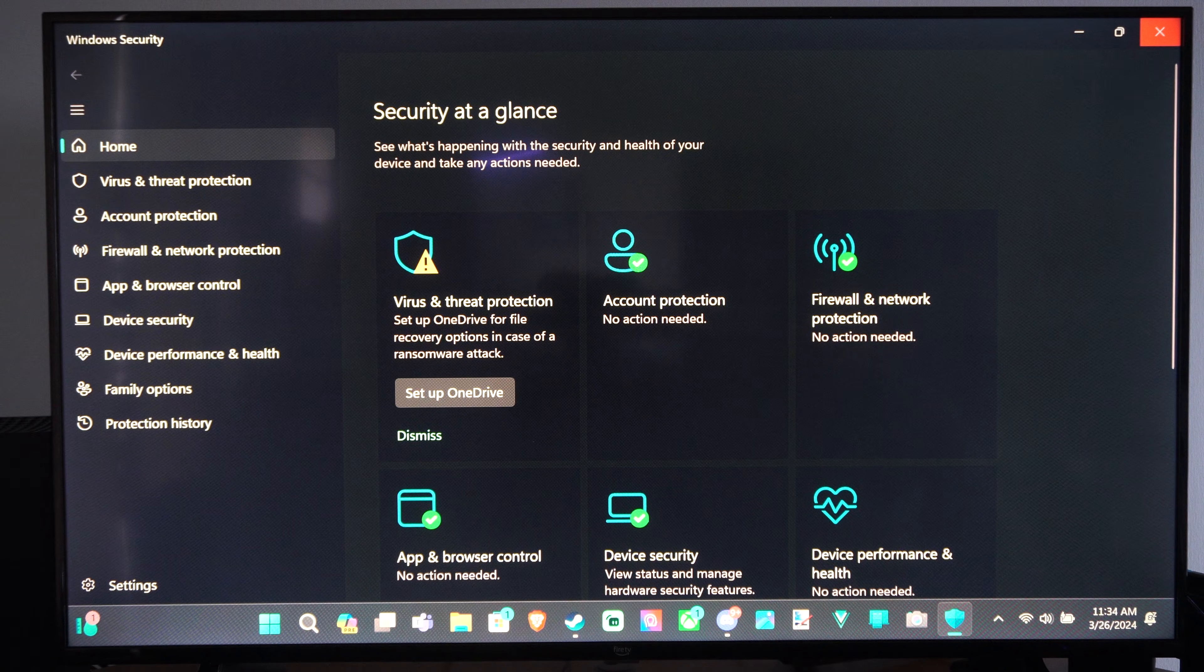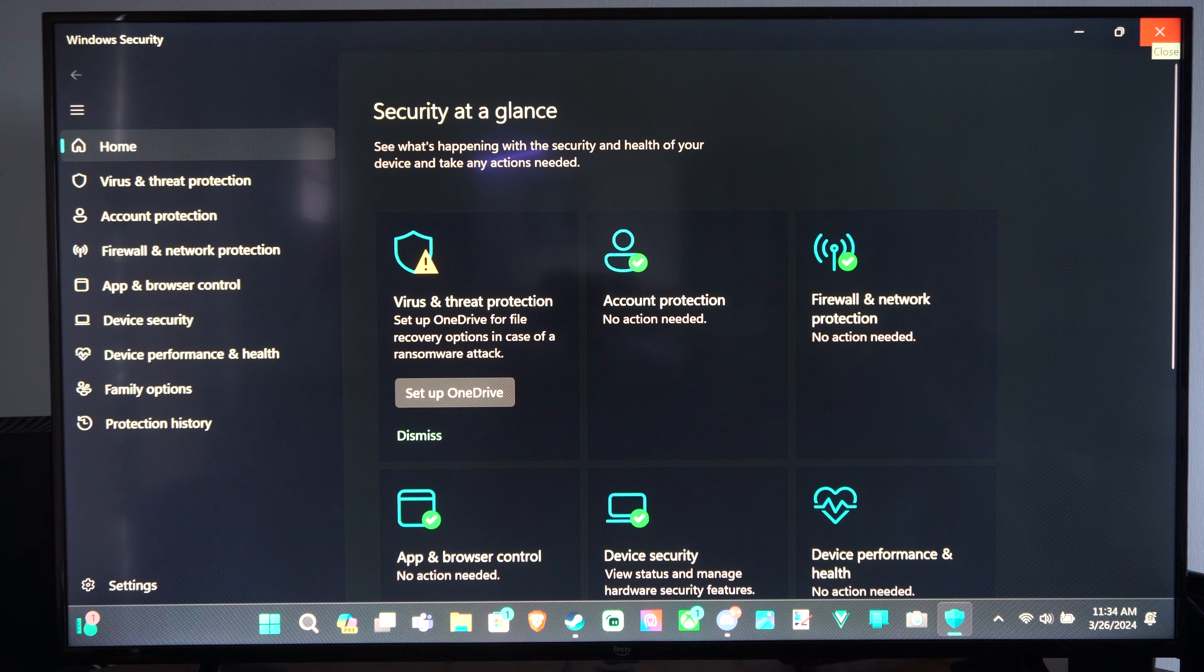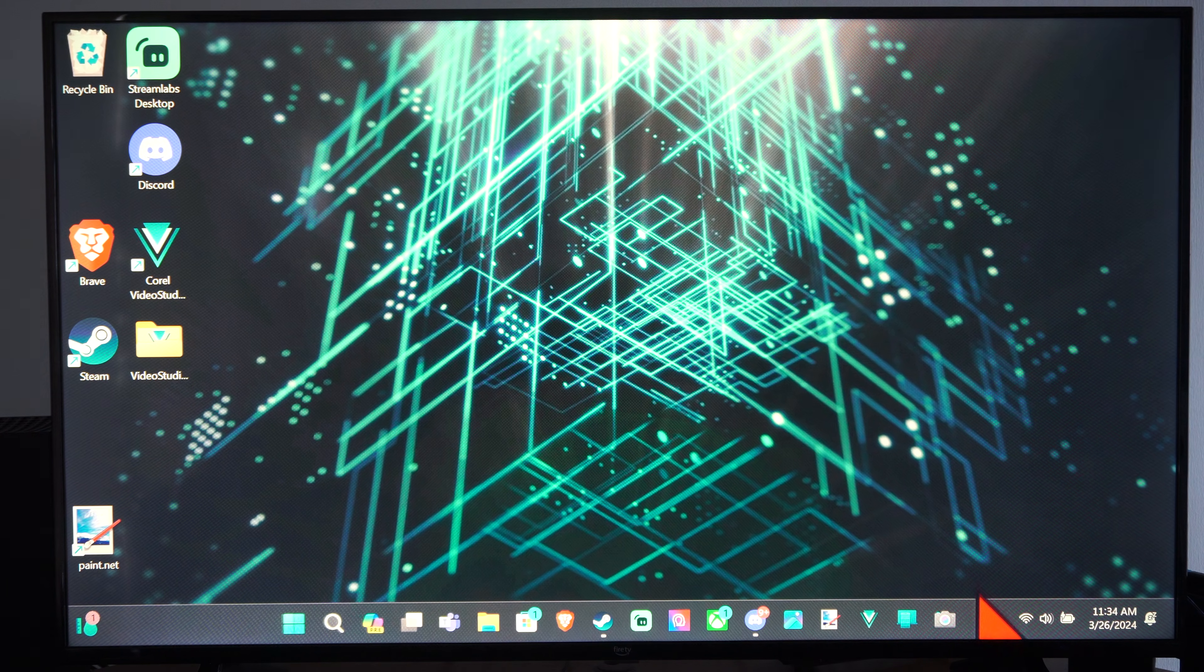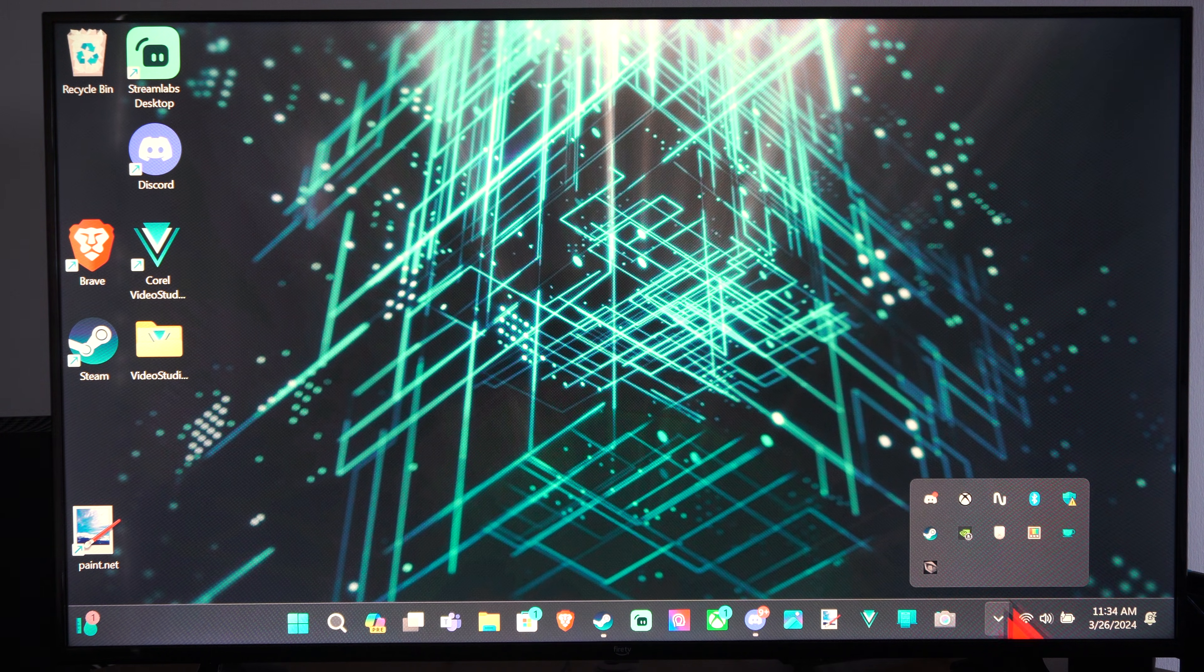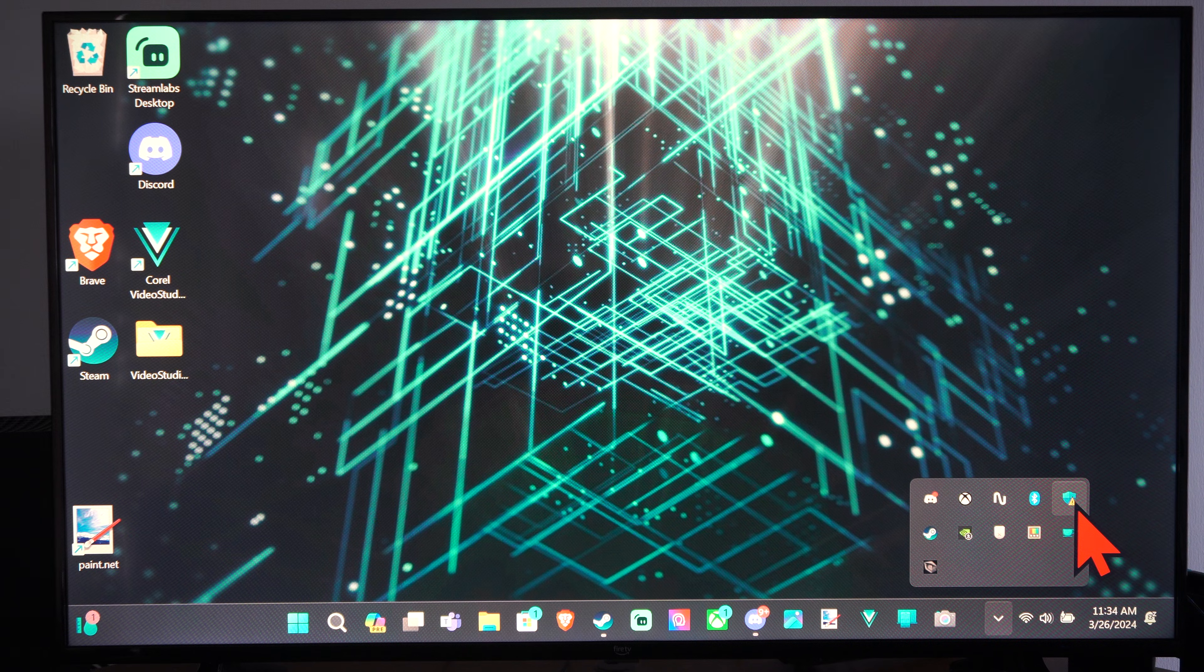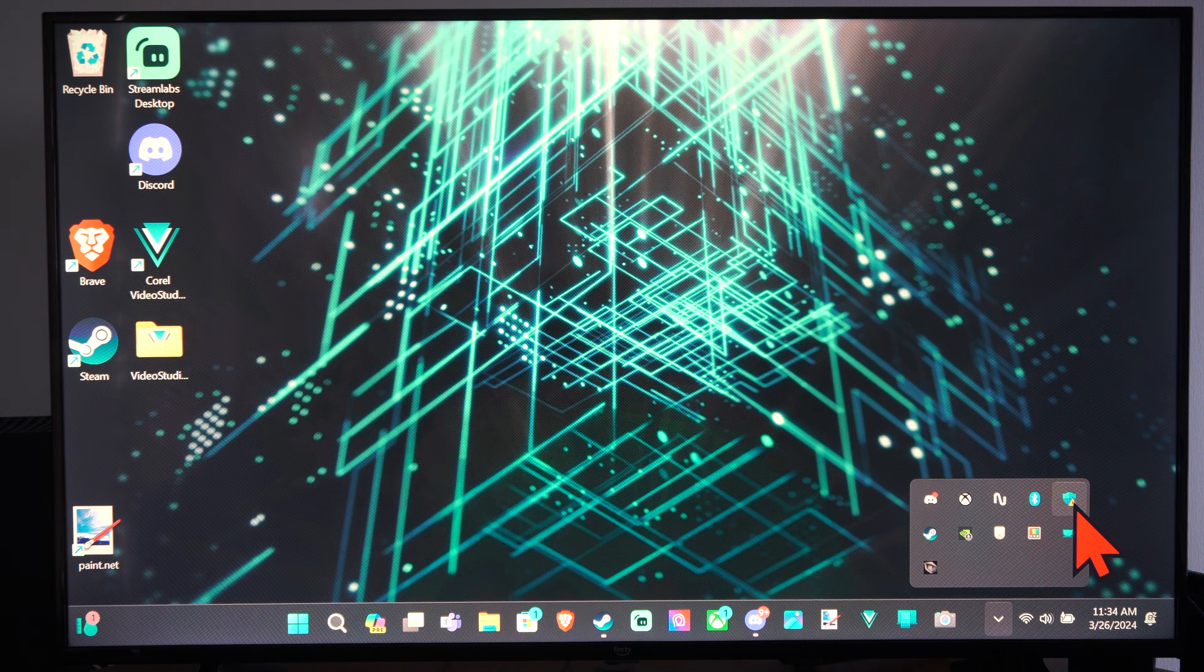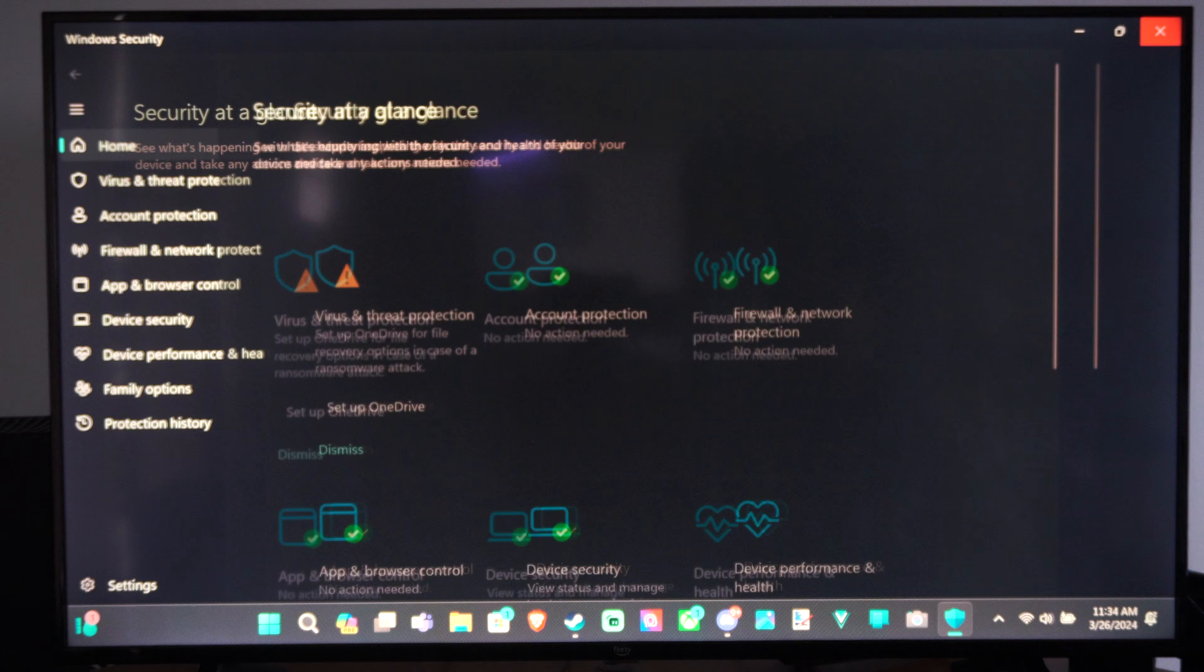So we can open up Windows Security. If we go down to the little up arrow right here, you might see it under here, and all we have to do is click it.